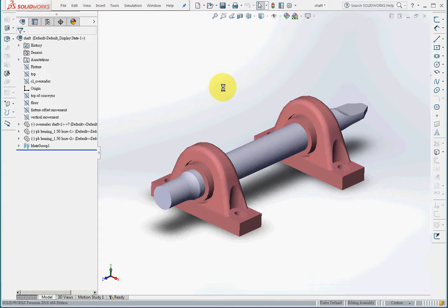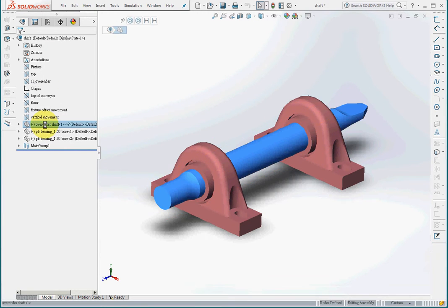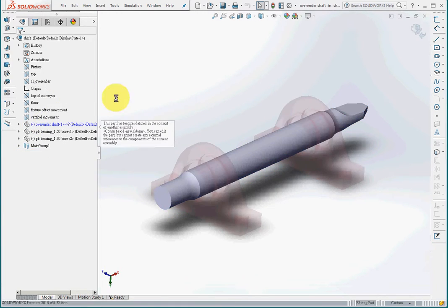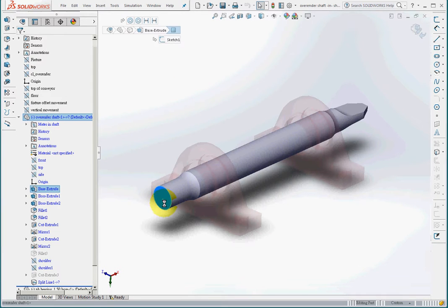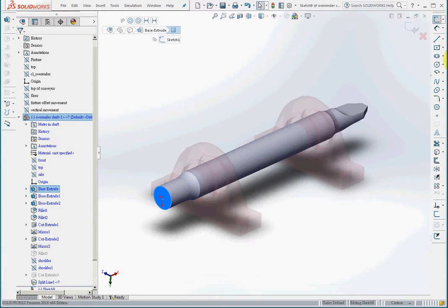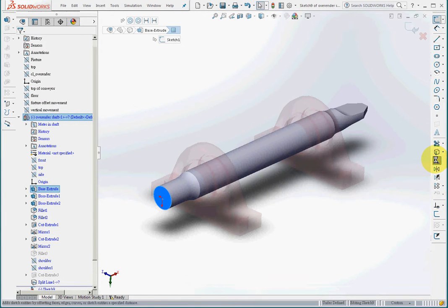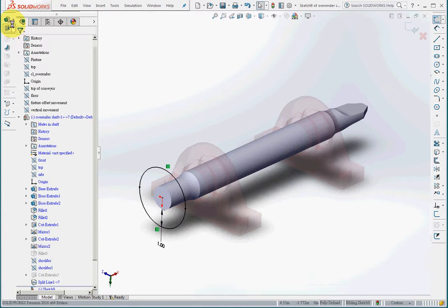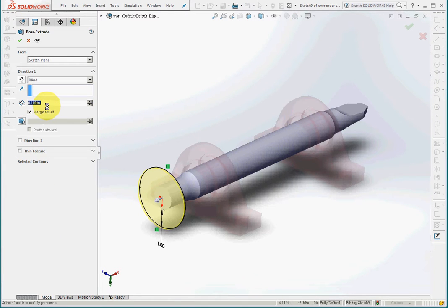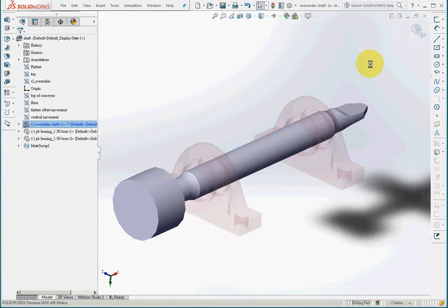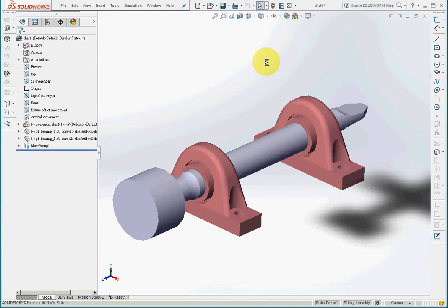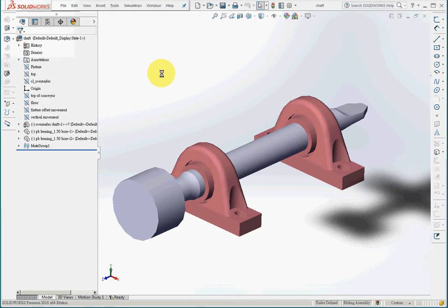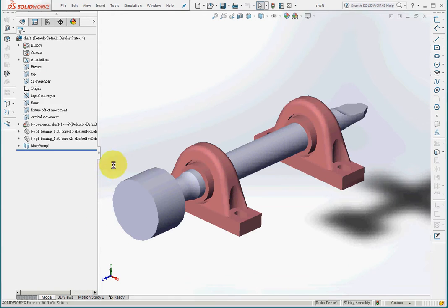So now, first of all, we will change the shift by editing the part and enter sketch mode and offset by one inch and extrude it into two inches and finish the editing. So this is the geometry that I've changed. I've added a chunk of mass here.